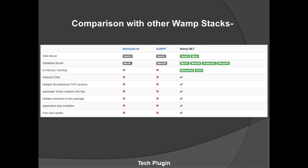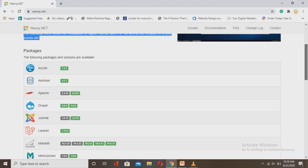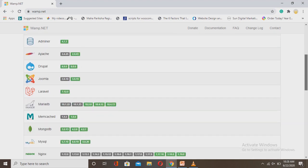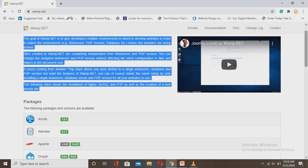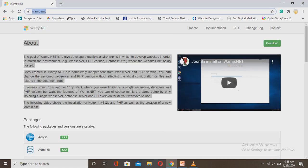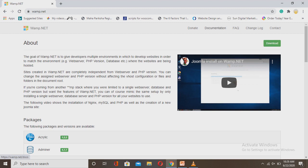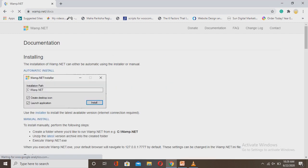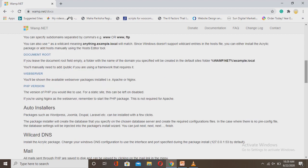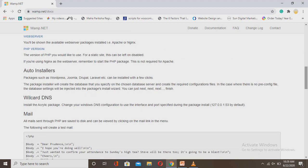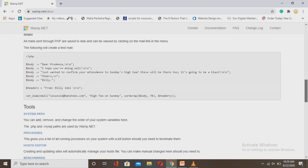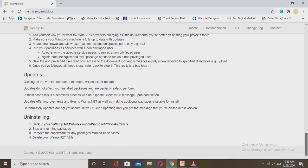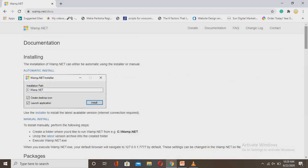All this information is mentioned on their website, and the link is in my description box, so please go to this site. There's a donate option if you want to like this software. In the documentation, they provide installing steps, packages, sites, auto-installer, wildcard DNS, mail system, tools, settings, security updates, and uninstalling. I'll show you all this in my next video, so make sure you subscribe to my channel.